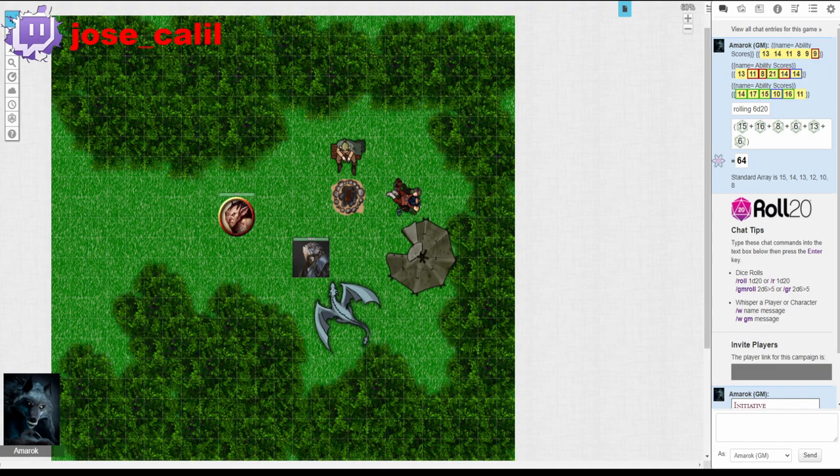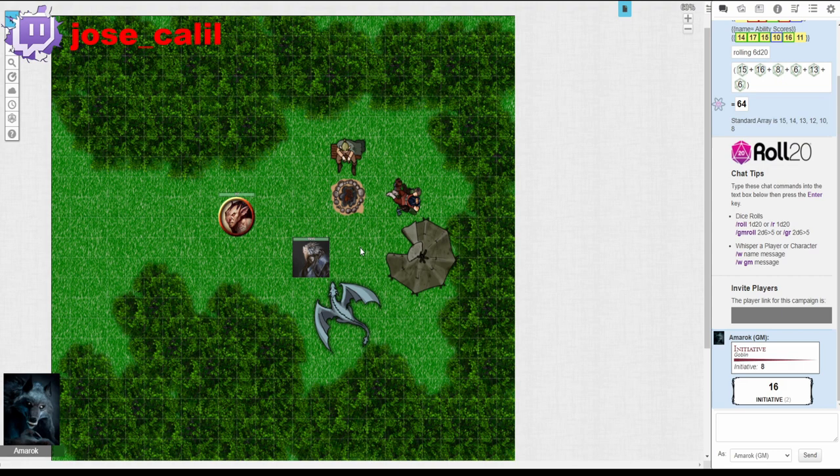It looks like there's an angry goblin approaching so let's take a look at our character sheet and deal with the threat. First we must roll initiative and the goblin rolls an 8 and I rolled a 16 which means that I get to go first.